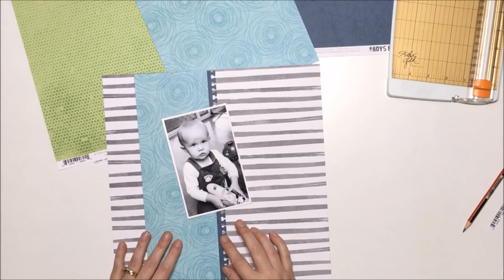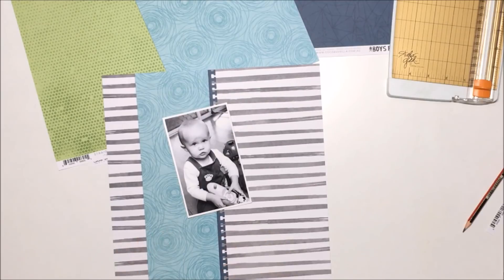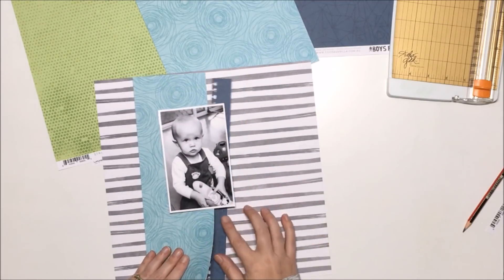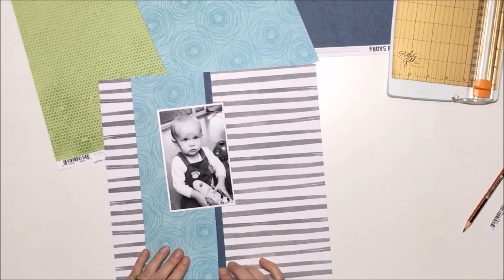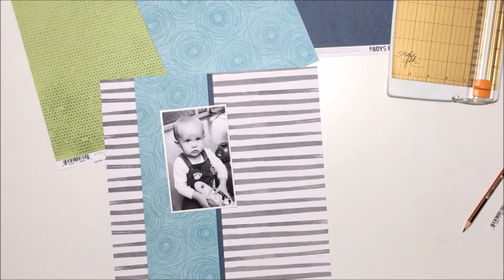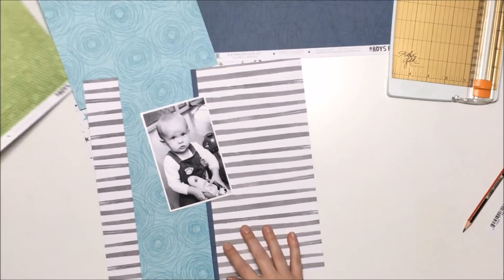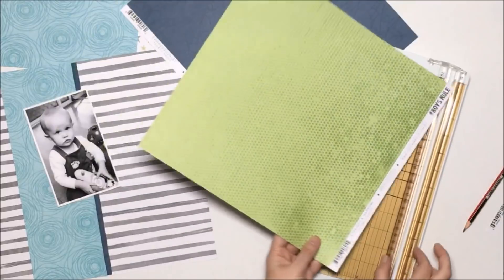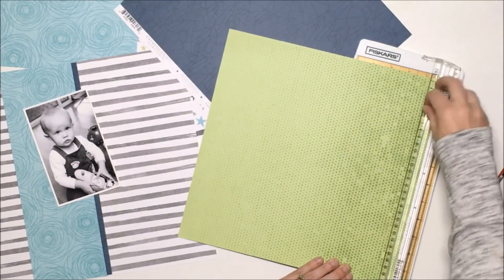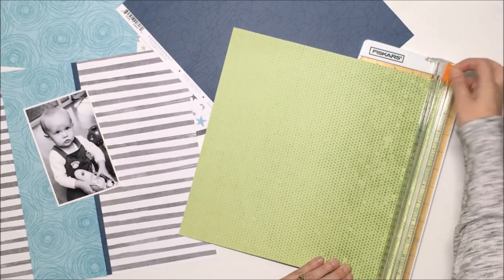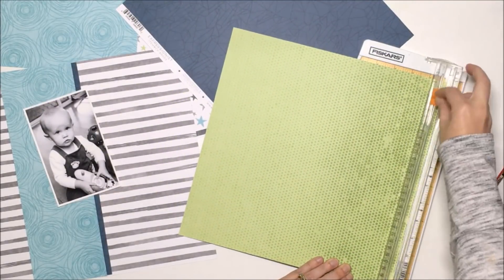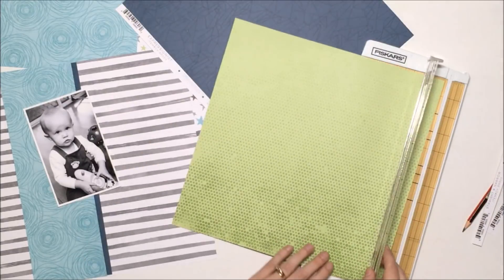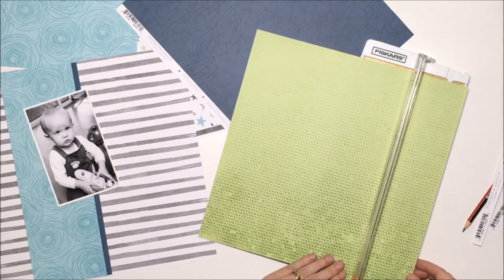My idea for this layout started with that gray striped patterned paper, and my initial idea was to use that as my background. I don't often use patterned papers as my background, and I thought that I would give it a go on this page.